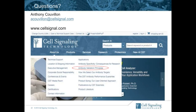My new job here at CST is to keep tabs on the reproducibility initiative and make sure we're supporting our customers in any way possible to make sure their work is reproducible. So if anybody has any questions, feel free to email me. If there are questions after the webinar, I would encourage the same.